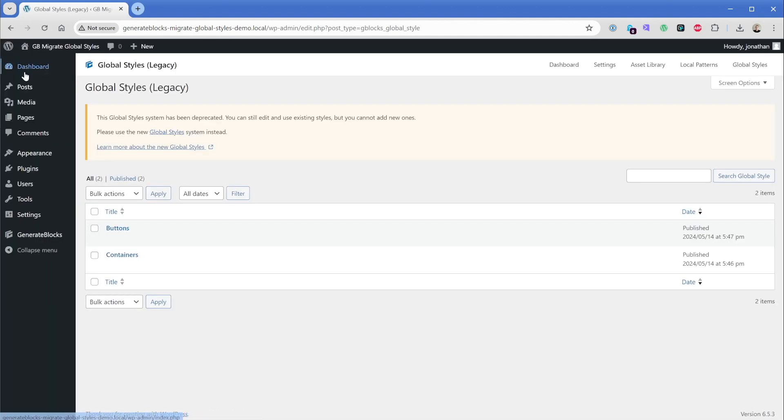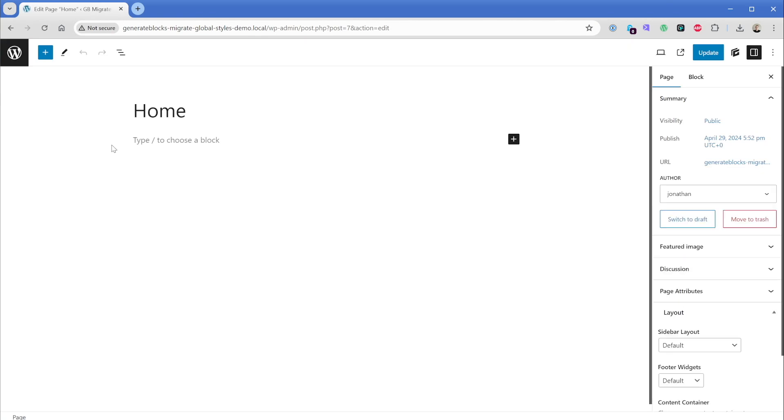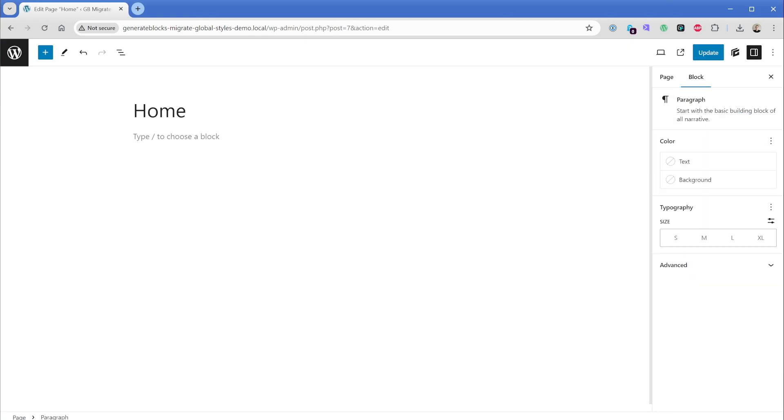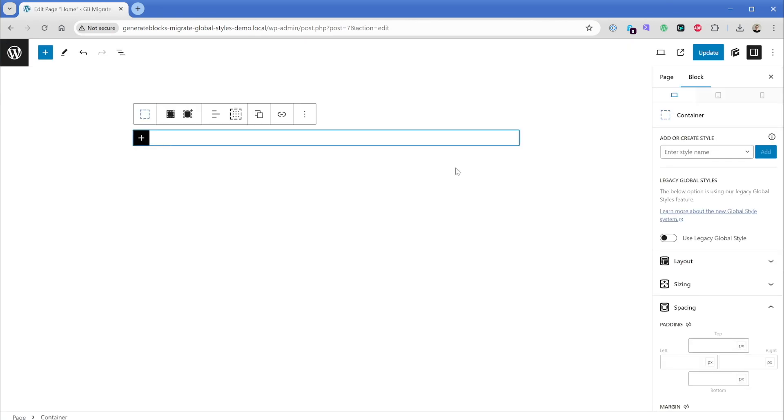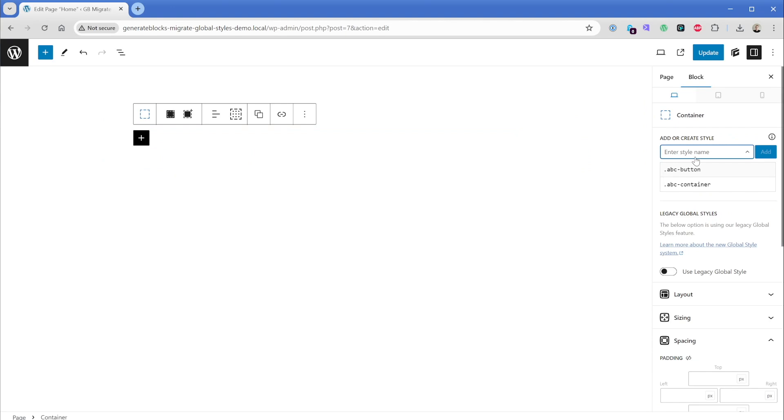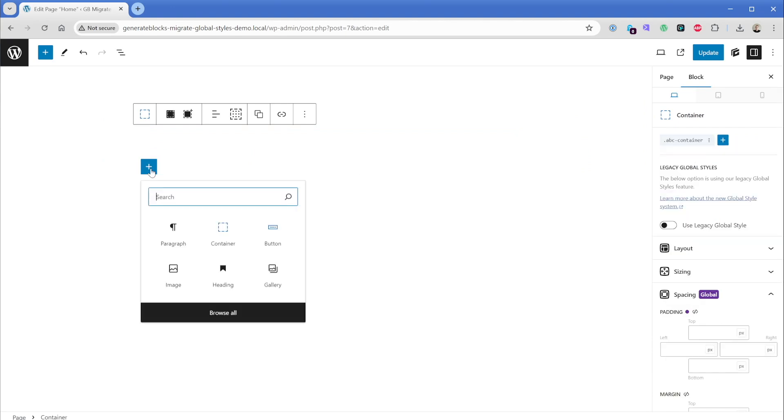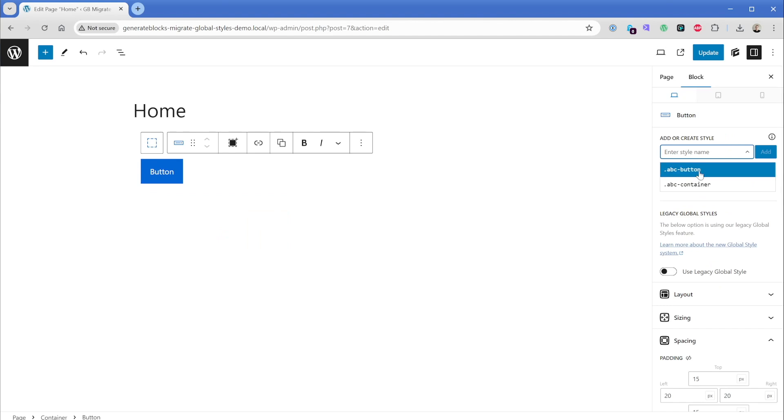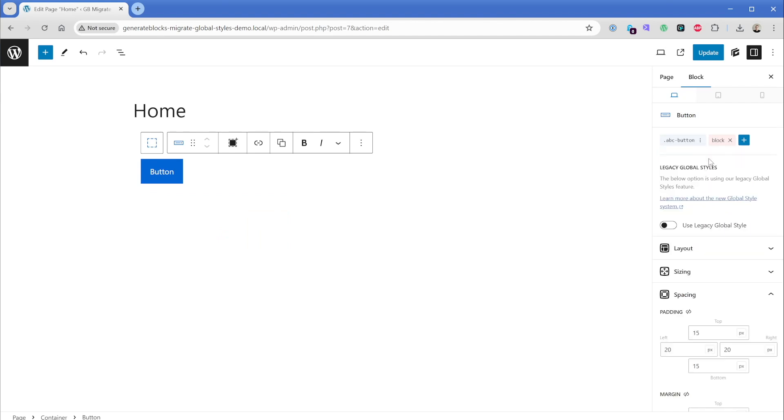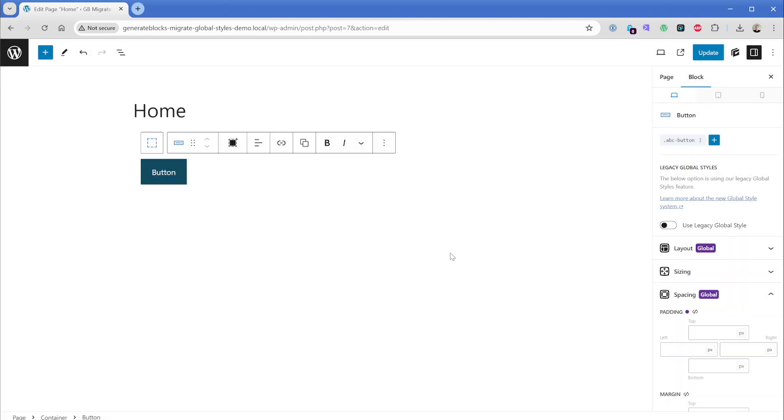And now when we go to a page like our homepage, for instance, we can go ahead and just pop in a container. And then in this case, we don't want to use our legacy global style. Let's just go ahead and add our class here of ABC container. And then let's add our GenerateBlocks button. And again, we're going to use the style of ABC button. Now you'll notice it didn't change to match the previous styling. And that's because there are some default styles attached to the button. So we can clear those out by clicking this little X here and saying confirm. And now we can see that our ABC button global styling is showing up here on our homepage.